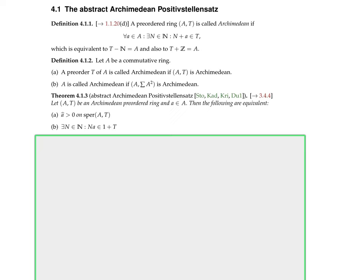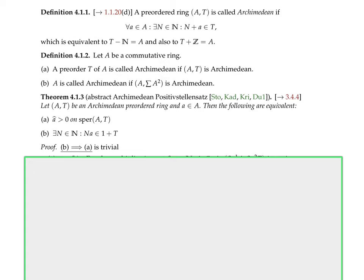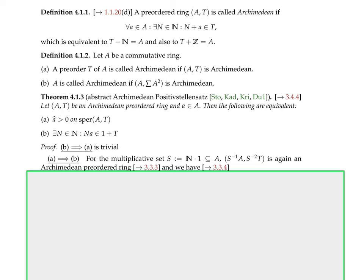Now let's prove this. From b to a is trivial — we had already seen that this condition implies the condition from the abstract Positivstellensatz, which in turn implies positivity on the real spectrum. So the direction from b to a was already trivial in the abstract Positivstellensatz.